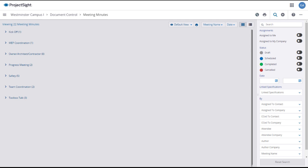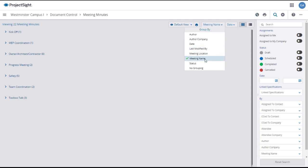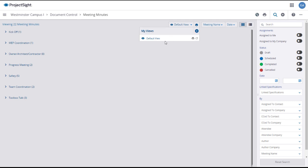The Meeting Minutes main page will open, displaying all of the meeting minutes on your project. You can sort and group the meeting minutes as needed. If you like this presentation, you can save it as a default view.